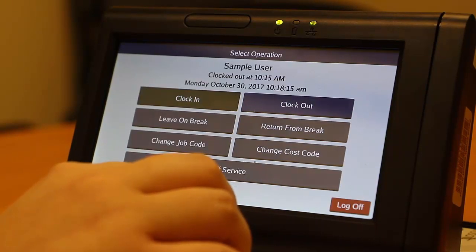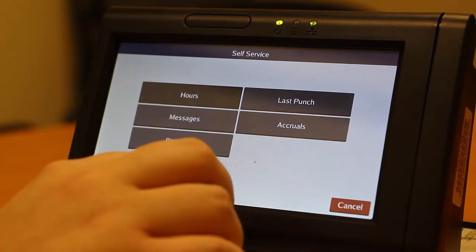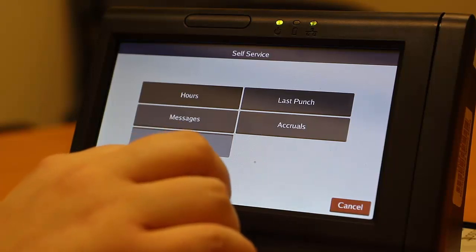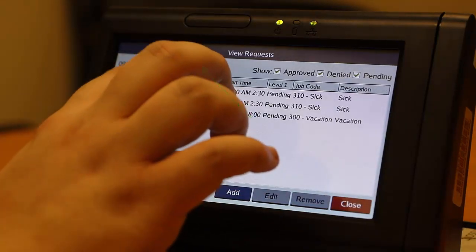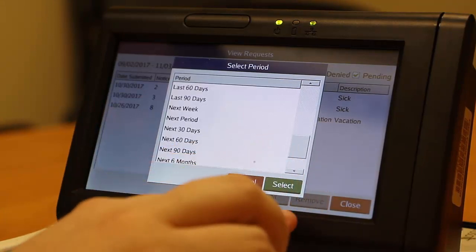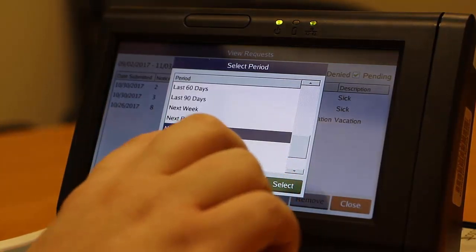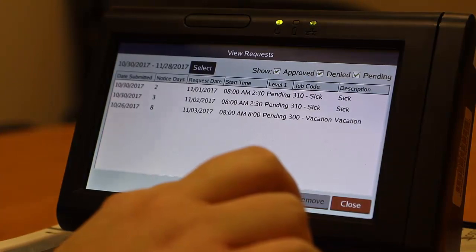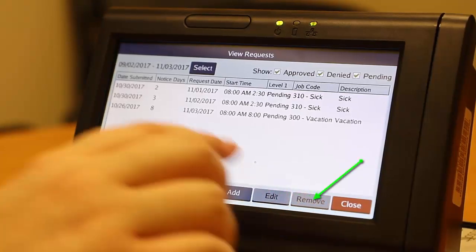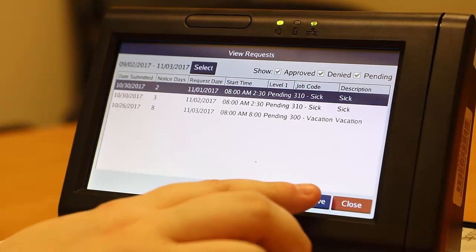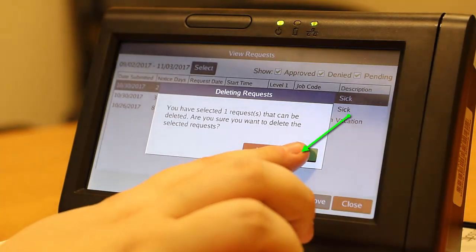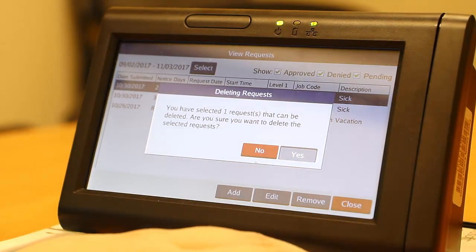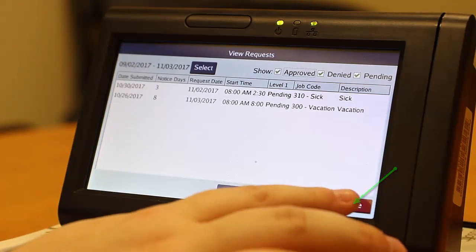All leave functions are accessed through the Self Service menu. To delete a leave request, press Requests. If the leave is not within the pre-selected date range, you must change the date range. Press Select and input the date range that includes the leave request you are deleting, then press Select again. Press on the leave request that you are deleting, then press Remove. A confirmation message will appear to verify the deletion of your request. Press Yes and the request will be deleted. Press Close to leave the request deletion screen.